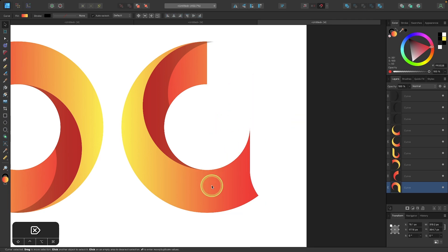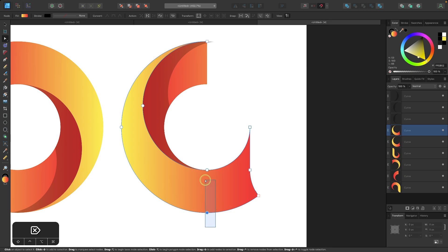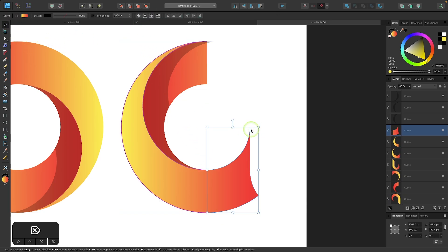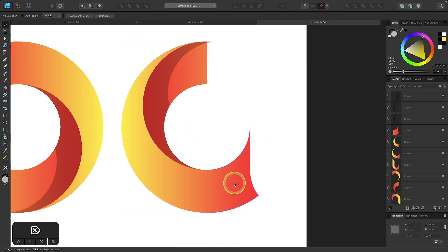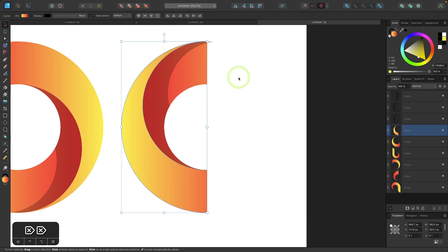And I'm going to do the same thing down here. I'm going to select this shape, go to the nodes tool, select these two nodes, and I will break those apart as well. And I can take my select tool now and just get rid of that one shape. So we have a letter C shape, but it's not quite wide enough to be a letter C.